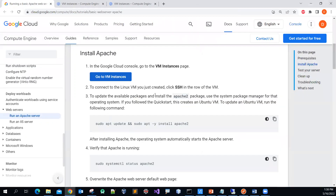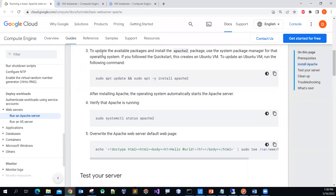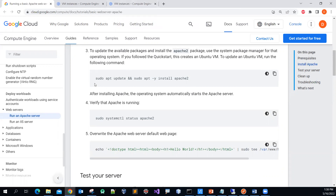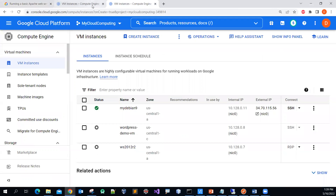Step three is to update the available packages and install Apache 2. You'll want to issue these commands. Let me click to copy it — instead of typing, since I'm not very good at typing. Basically it's just running a sudo command. 'sudo' means you're assuming the role of the root user, equivalent to the Windows administrator.